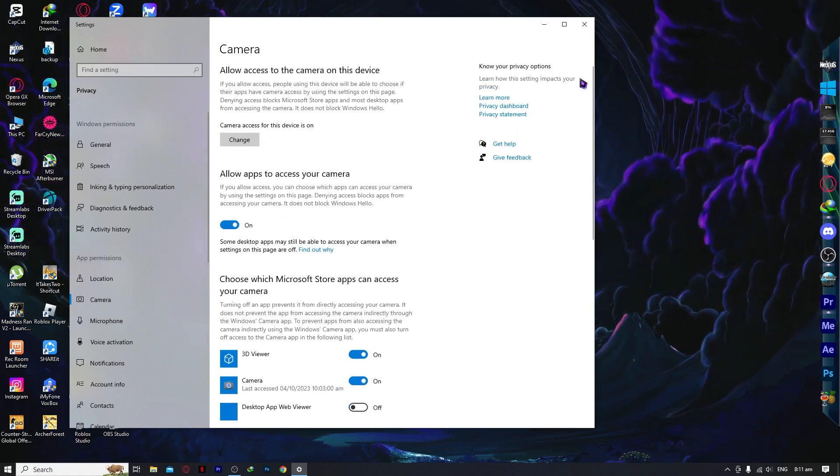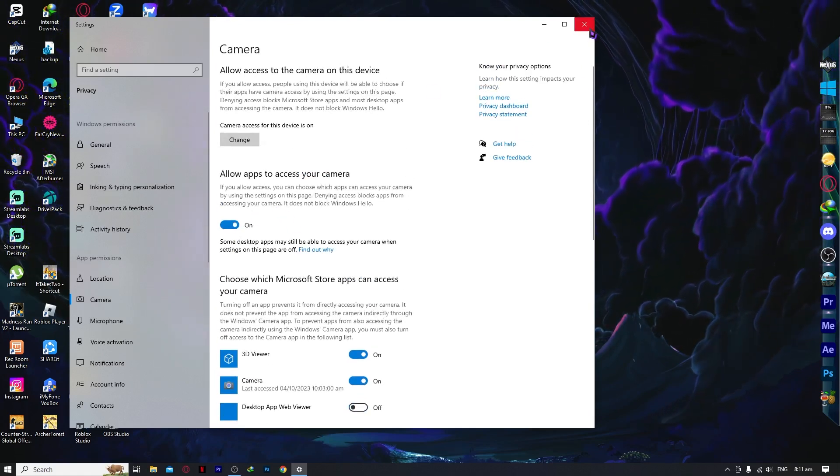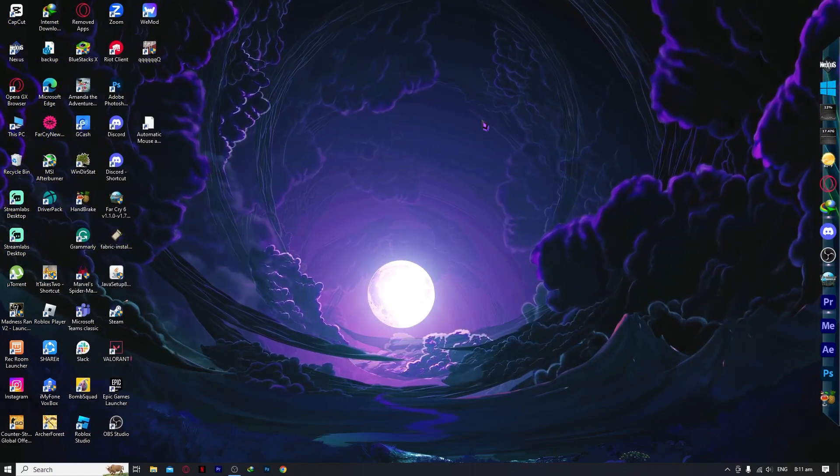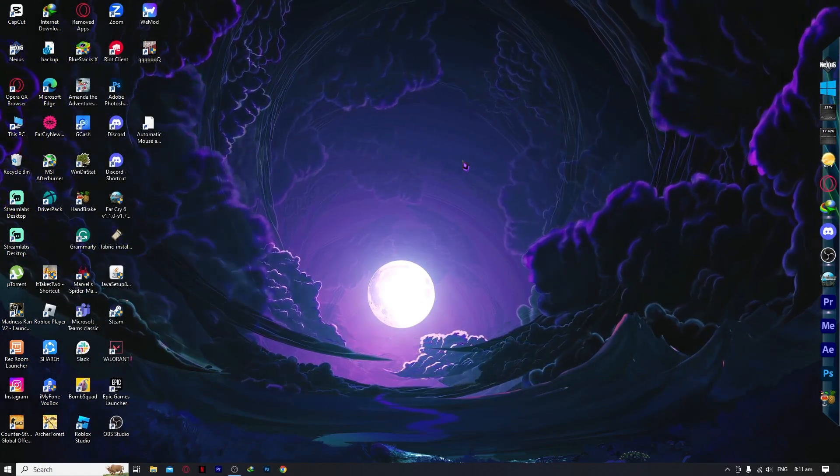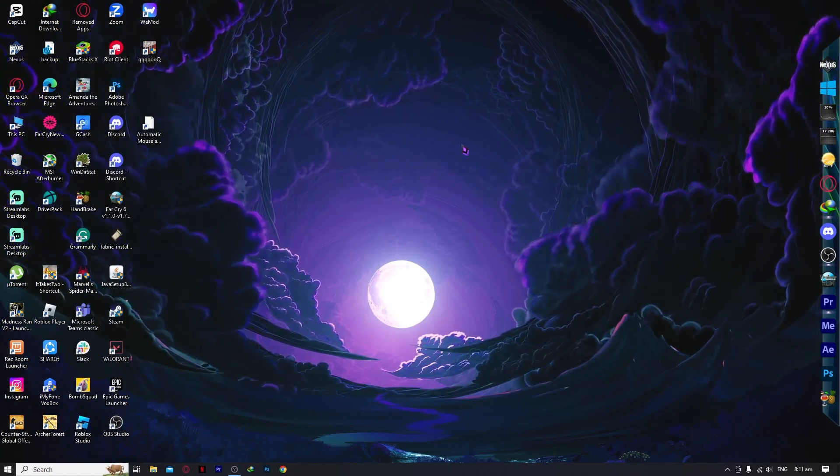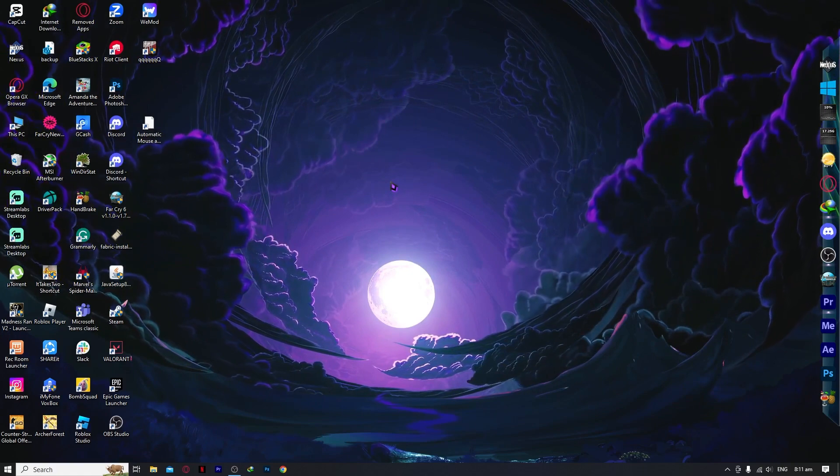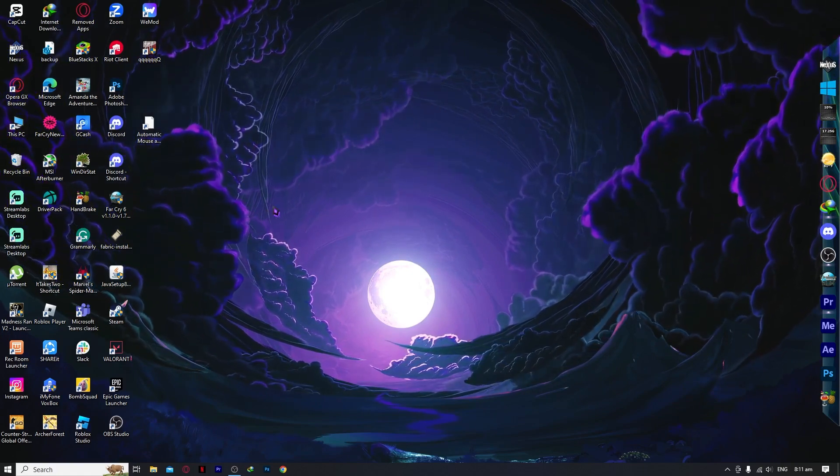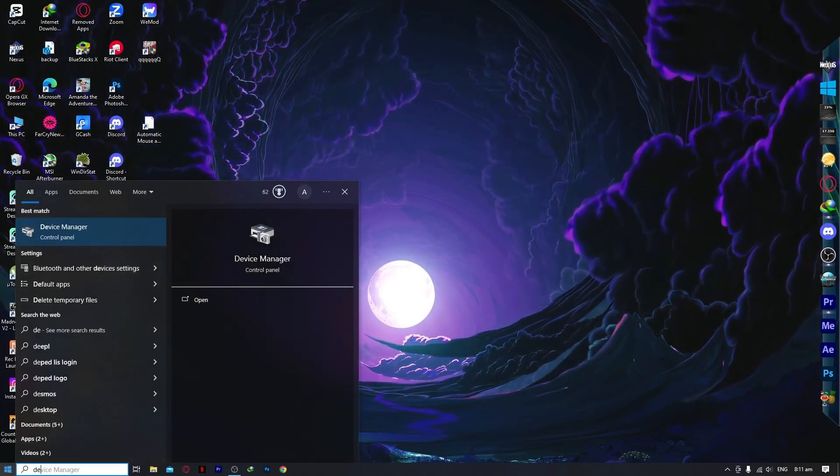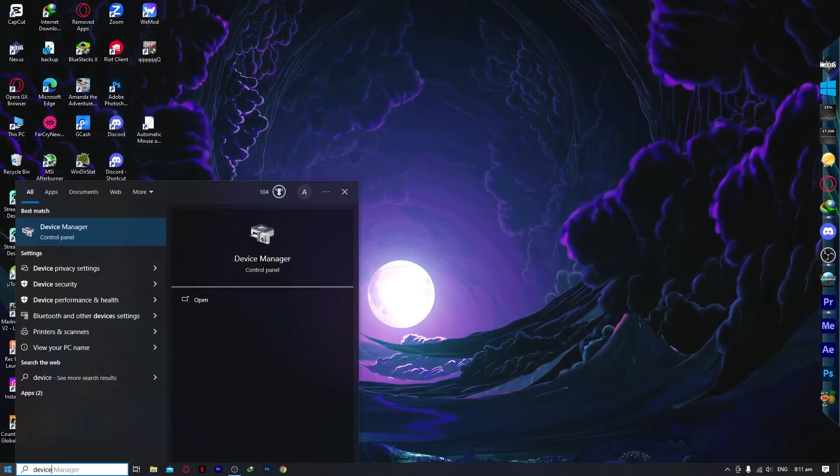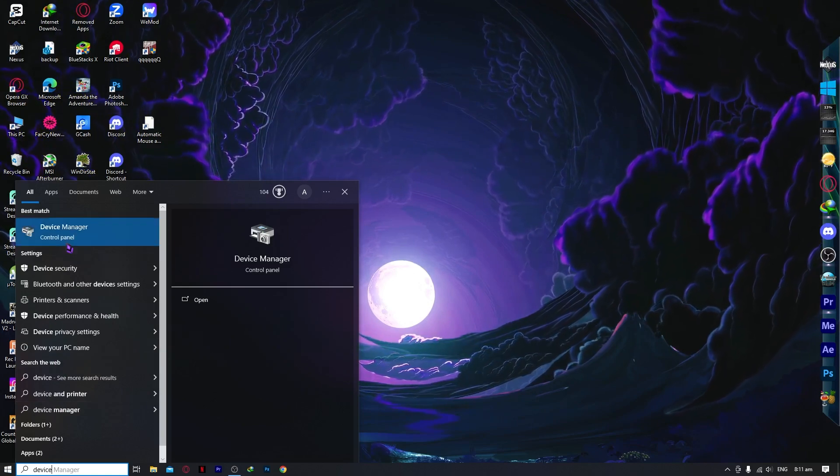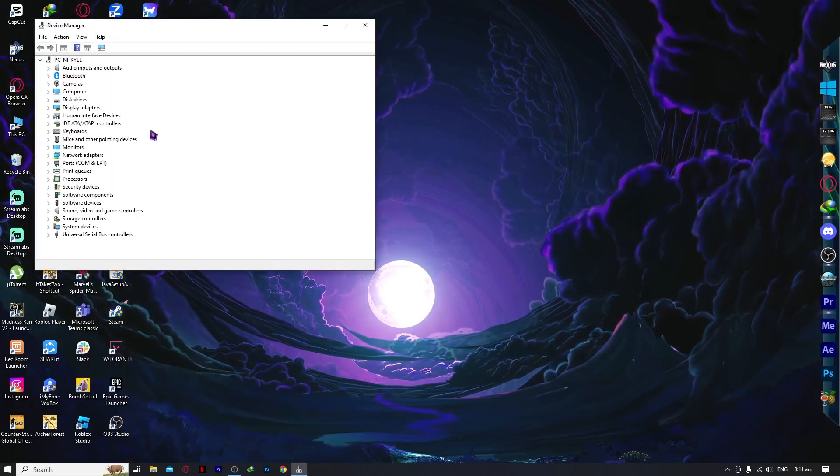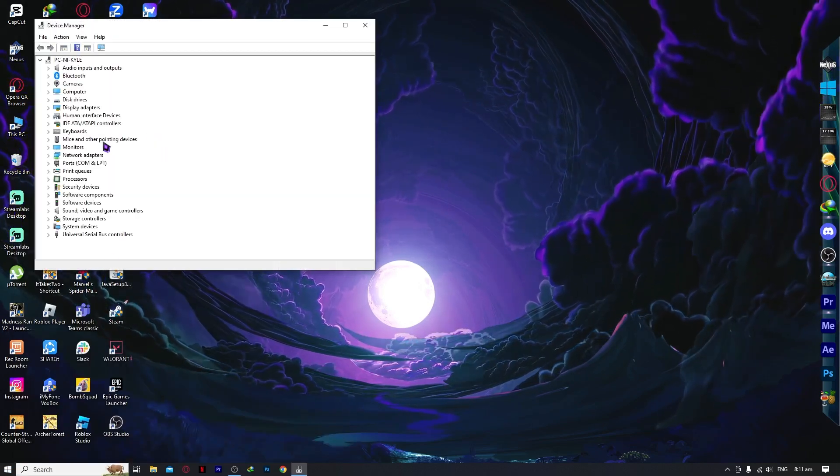If this doesn't work, what I want you to do is go into the device manager. Go into the start menu and type in device and you can see the device manager in the control panel right here.